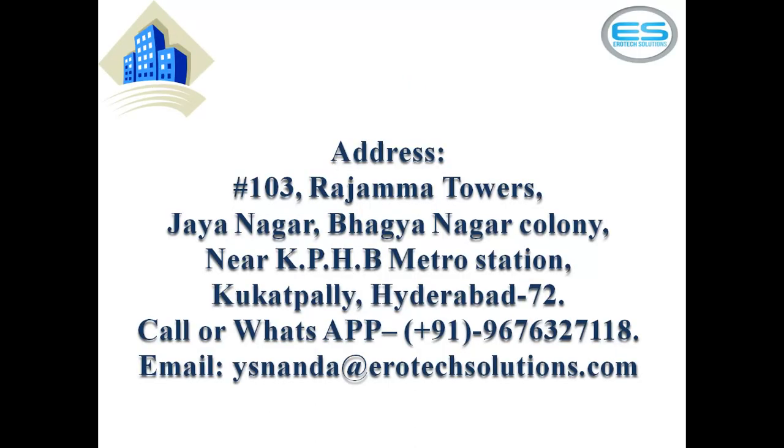We are located at Housing Board near Metro Station, Kukatpalli, Hyderabad, 500072. If any queries, please get back or reach us. You can write your email to ysnanda at aerotechsolutions.com. Thanks for watching.